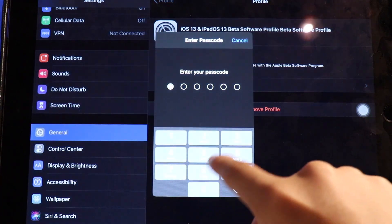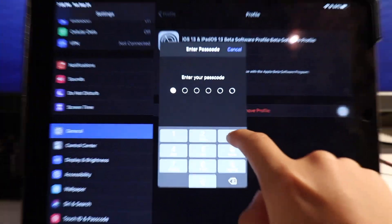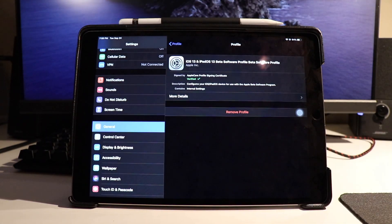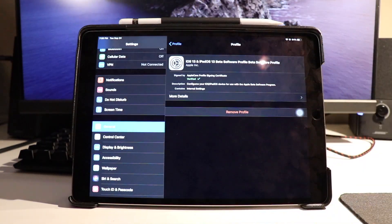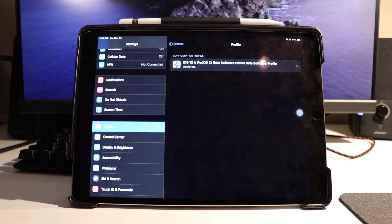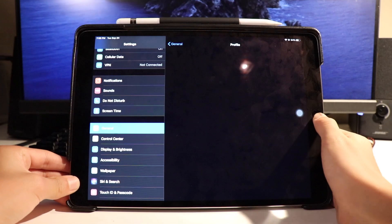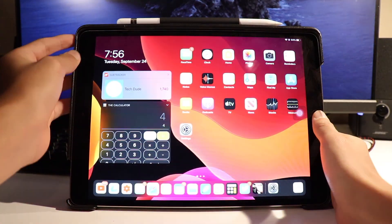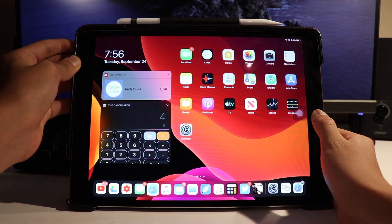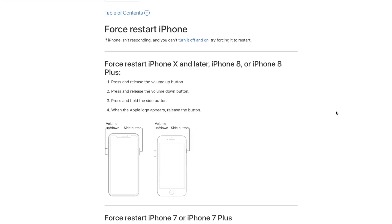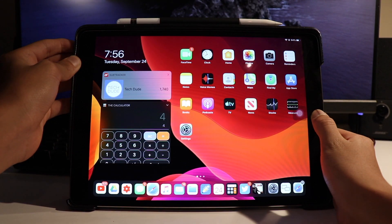It will then prompt you to enter your password, and upon entering your password, the final step is to just restart your device by pressing the power button and the home button, or if you don't have a home button, just shut down the phone and turn it on again.